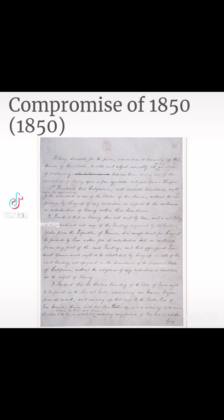The Compromise was actually a series of bills passed mainly to address issues related to slavery. The bills provided for slavery to be decided by popular sovereignty and the admission of new states, prohibited the slave trade in the District of Columbia, settled a Texas boundary dispute, and established a stricter Fugitive Slave Act.